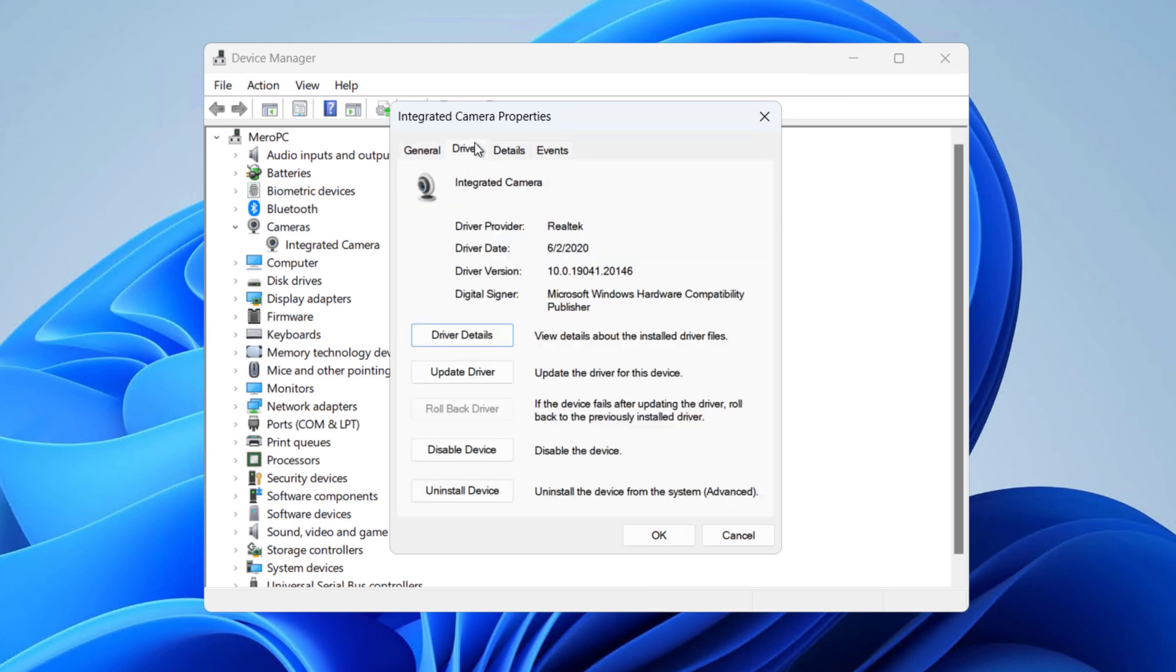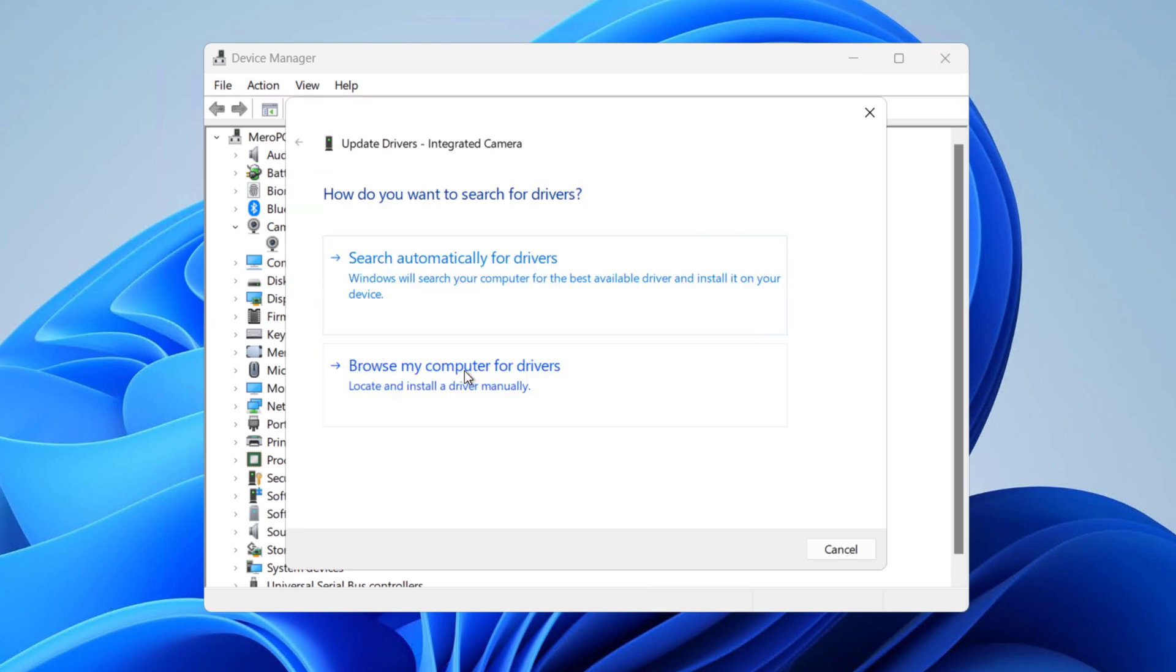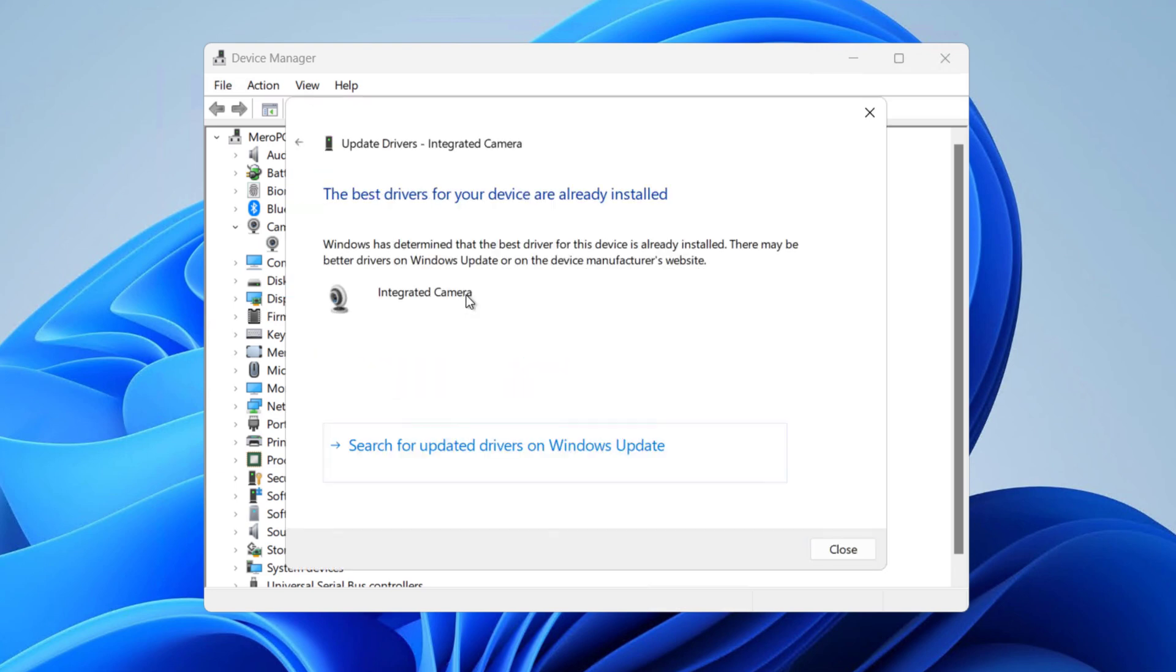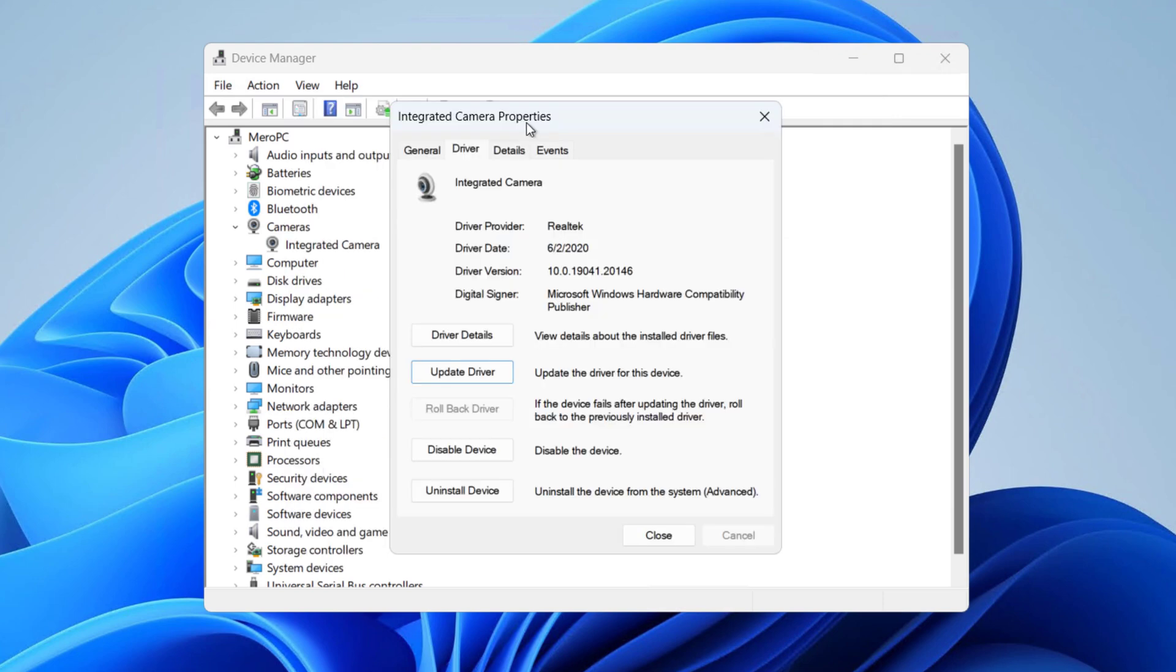Click on Driver tab and click on Update Driver. So you can search automatically for the driver or you can get it from Windows Update as well. And then you can try opening the camera.